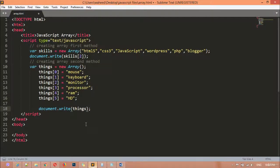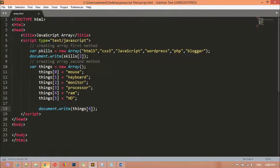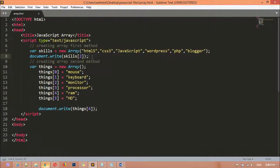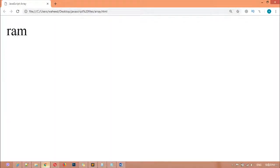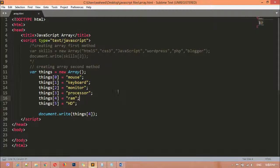Here you can also use square brackets to access a specific index — for example, index number four. You can see that JavaScript shows index number four. We must disable the other sections. Notice that both display index number four. When two sections are active at once, the outputs get joined together — for example, 'javascript' and 'ram' both appear because both have index number four assigned.